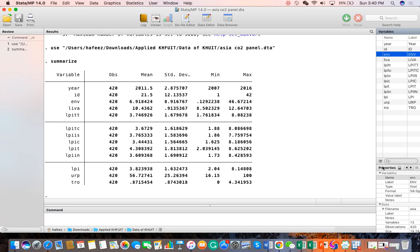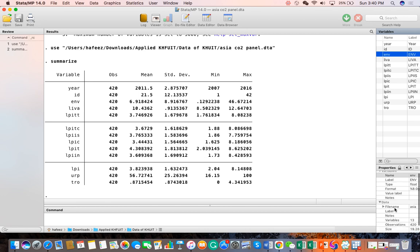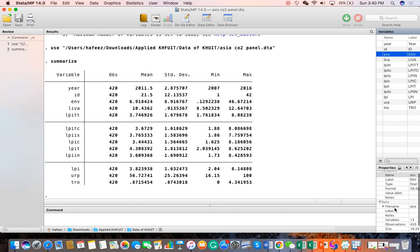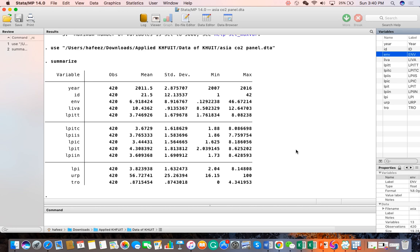The property dialog tells us the property of a given variable: how many observations, size, memory, format, and label of the variable. Similarly, the data goes to the data editor.